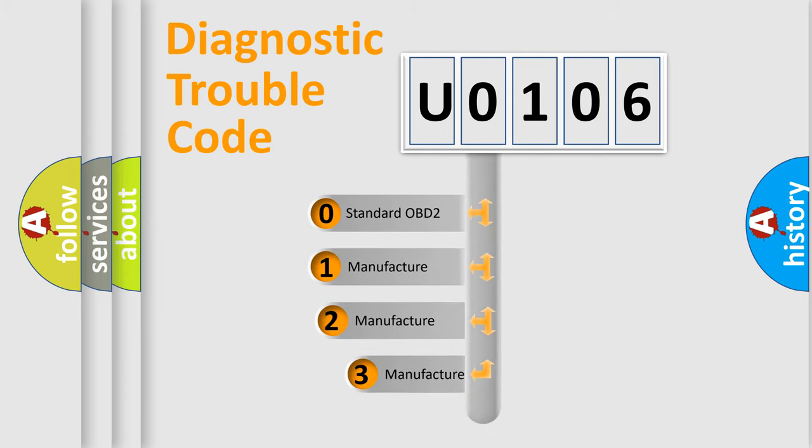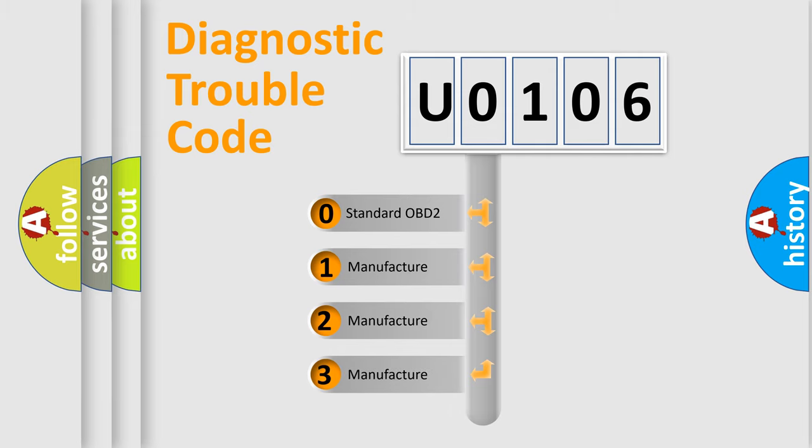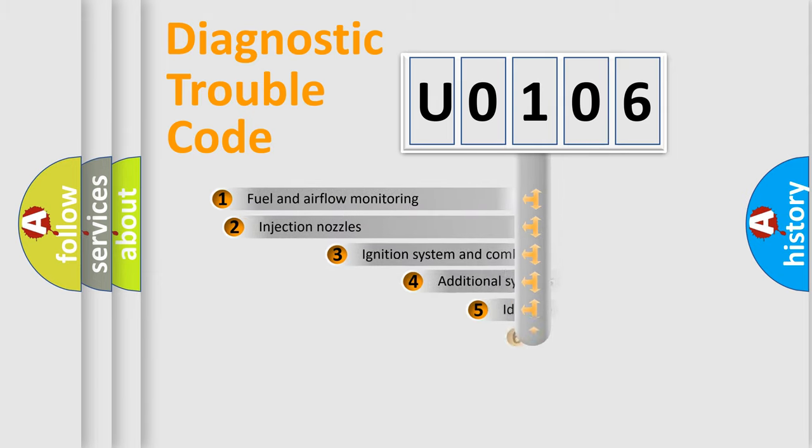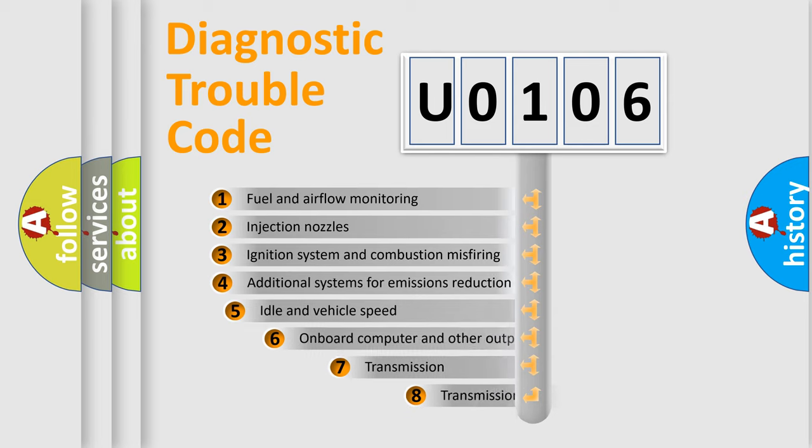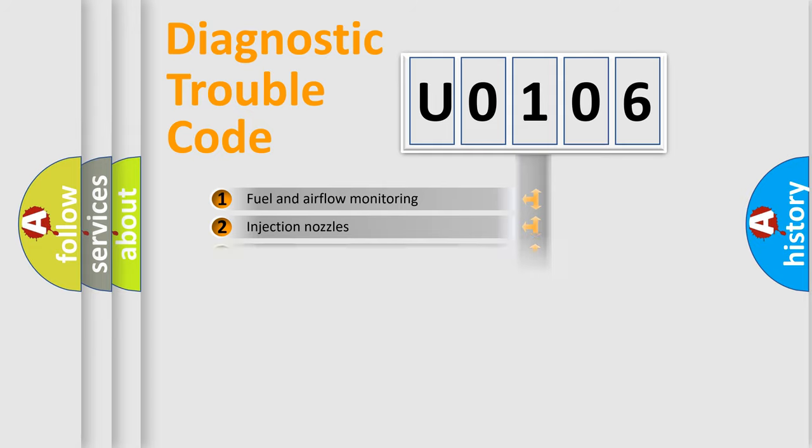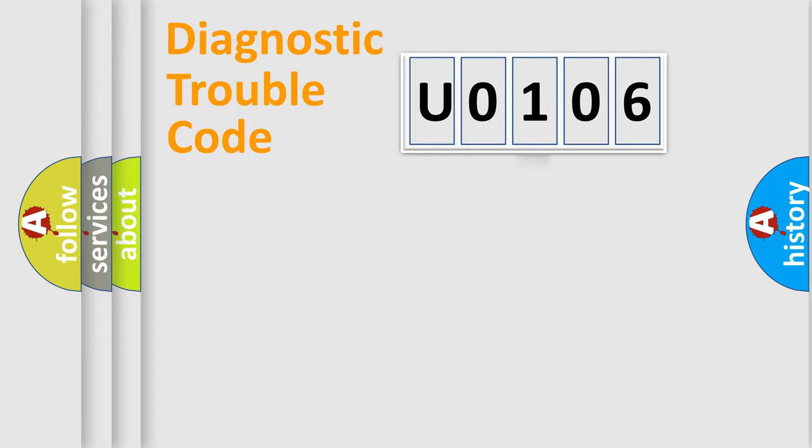If the second character is expressed as zero, it is a standardized error. In the case of numbers 1, 2, 3, it is a manufacturer-specific expression of the car error. The third character specifies a subset of errors. The distribution shown is valid only for the standardized DTC code.